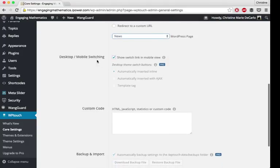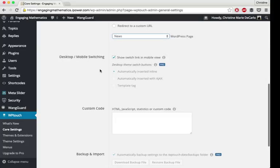You can also have your mobile visitors choose to click a link and go to your desktop view. You don't have to do this. I do it just because there's content that I have on my desktop site that I don't have on my mobile site through WP Touch. It doesn't look as good, which is why I didn't put those pages on my mobile site.